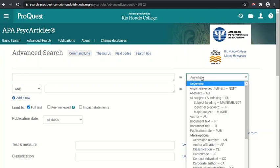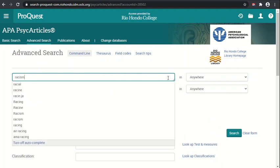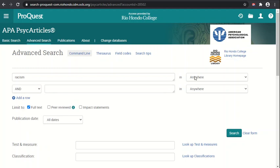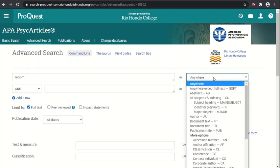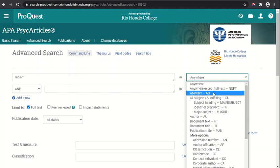If we type in the term racism, for example, we see suggestions that come and are listed. We can leave it as anywhere default to search in any of the fields of the record, but we can also specify. We can tell it to search anywhere except the full text, just the abstract, or just the subject headings or index entries.